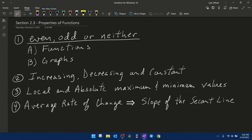Hello and welcome to our lesson on properties of functions. This is going to be from section 2.3 in our pre-calculus text. We're going to talk about how to identify when functions are even, odd, or neither, both in function notation and given the graph of a function.